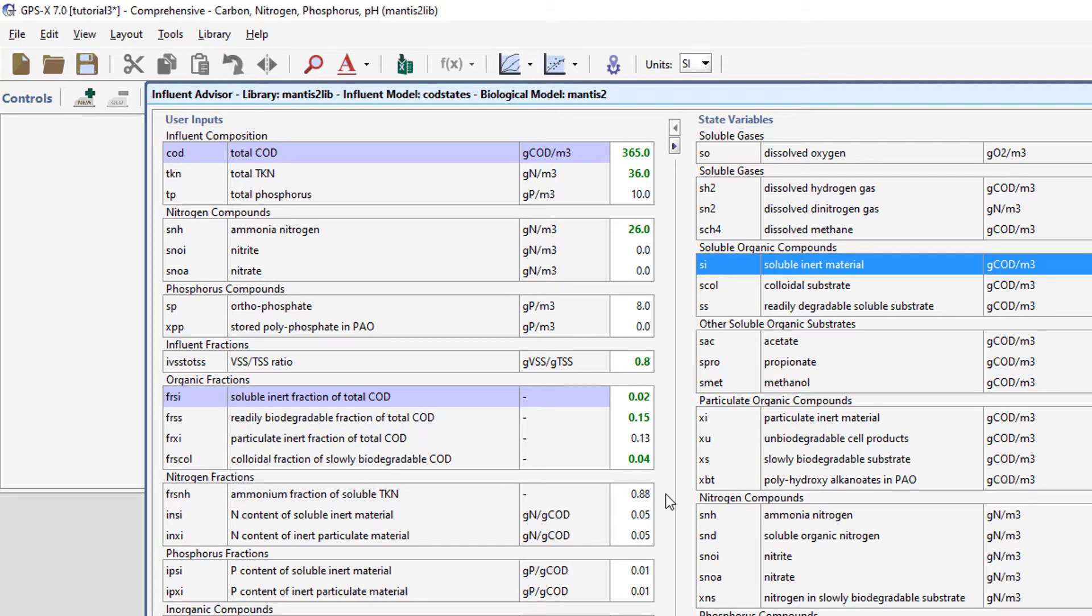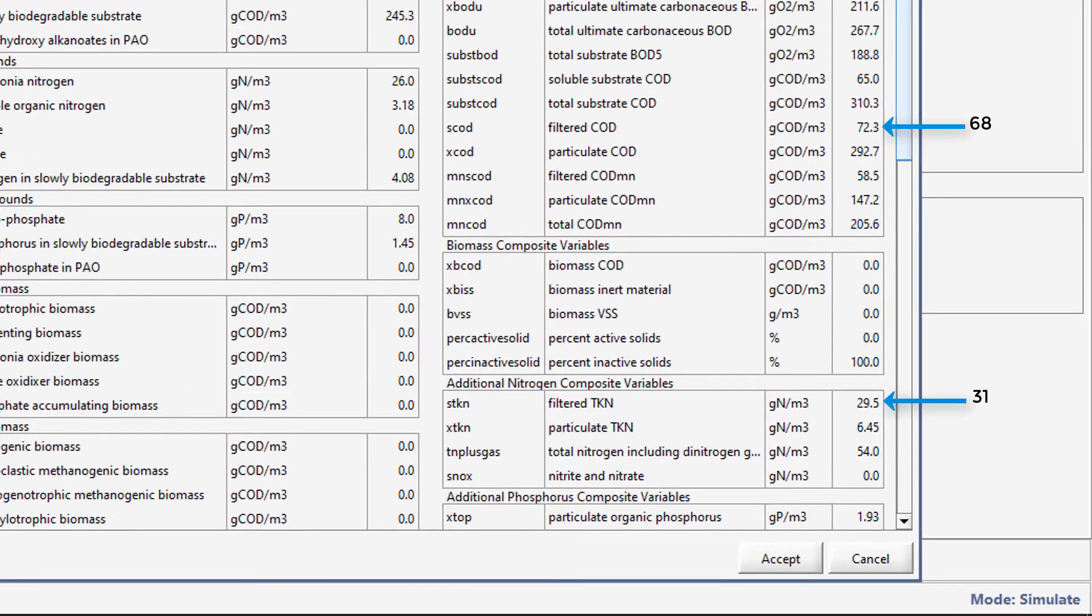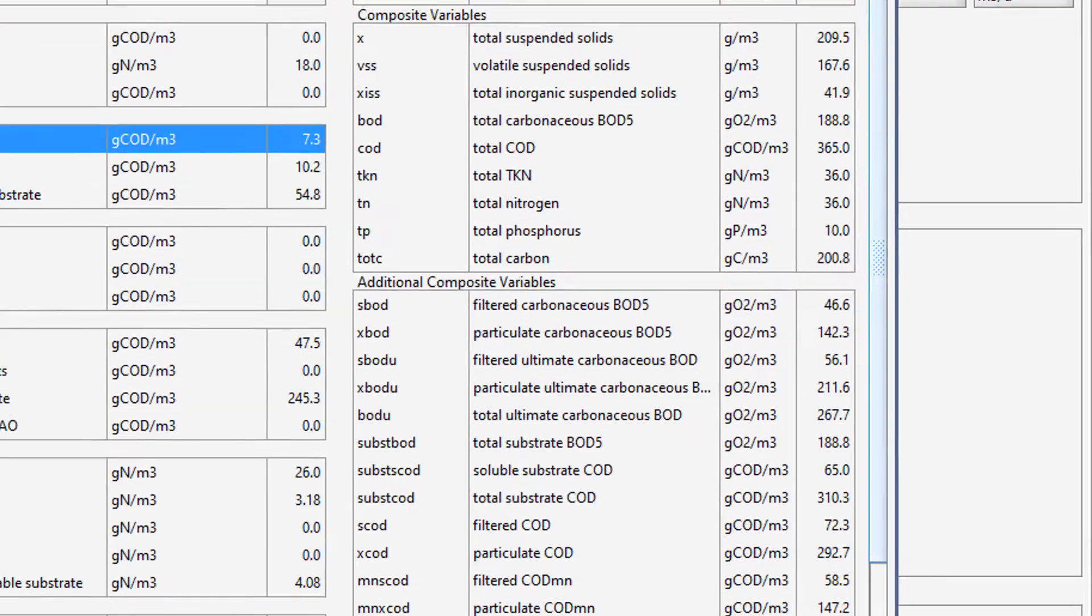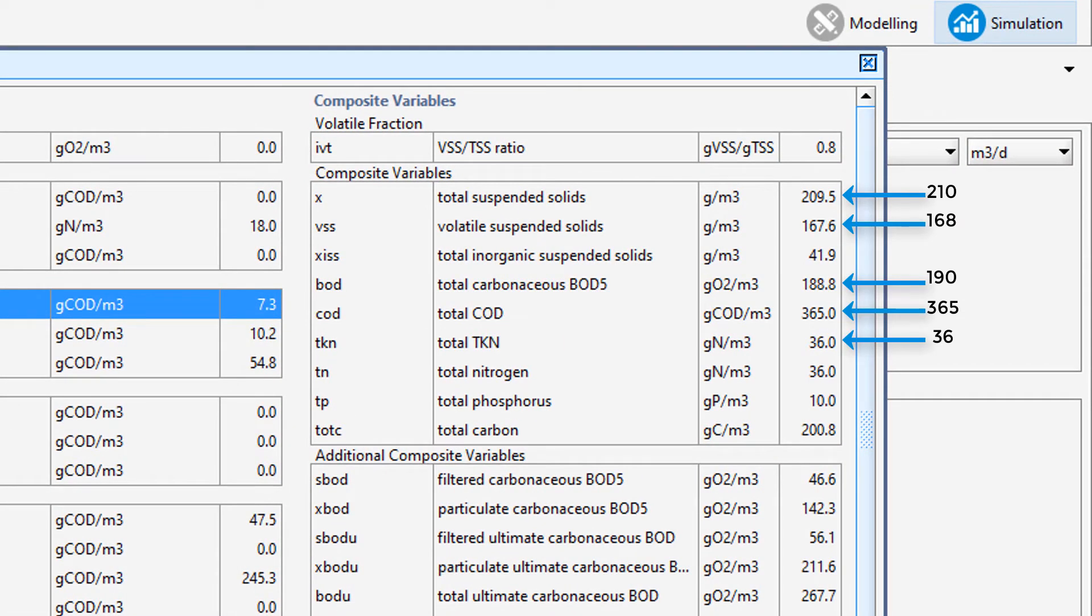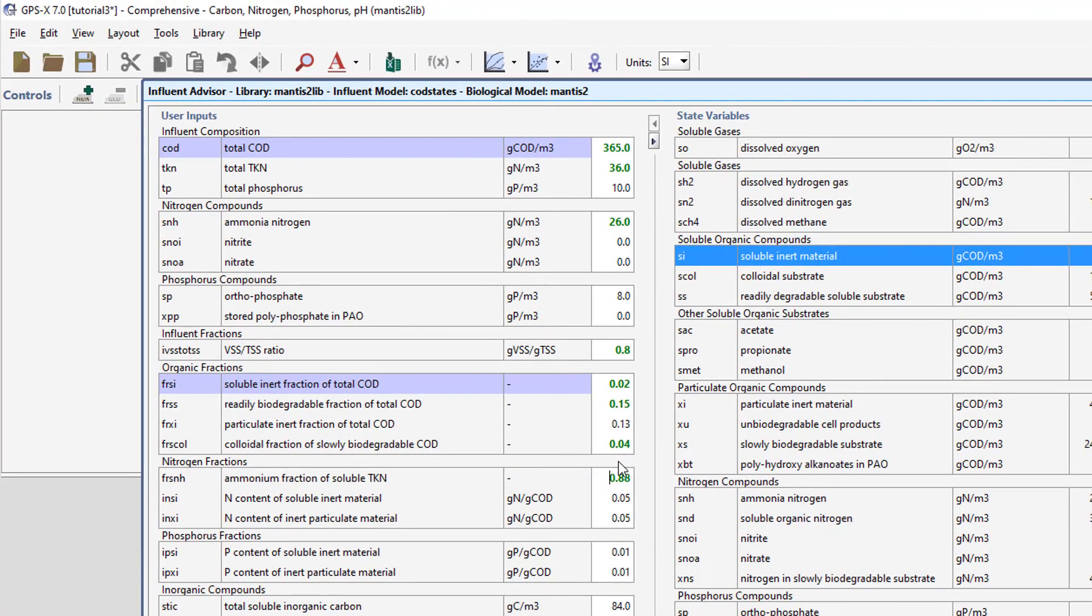Let's look at how these changes affect the Composite Variables. Our model results are becoming quite close to actual data, we will just make a few more slight changes.